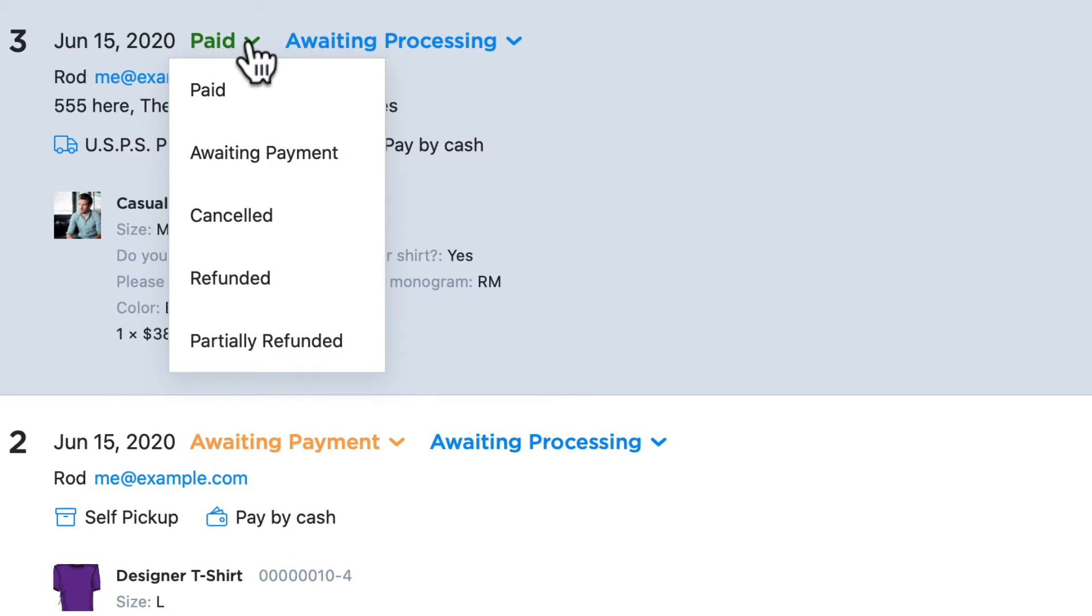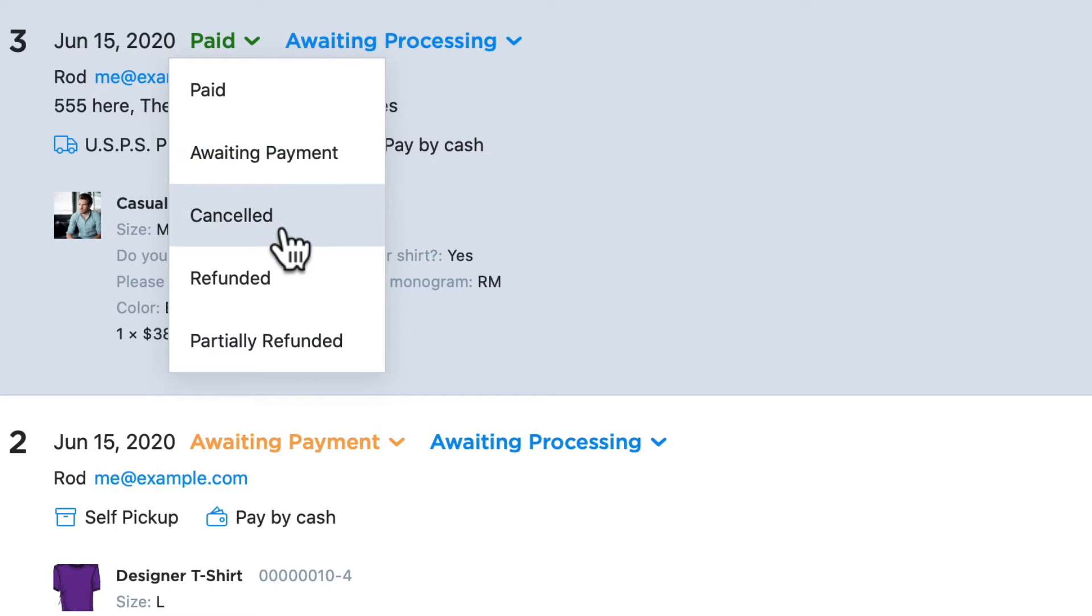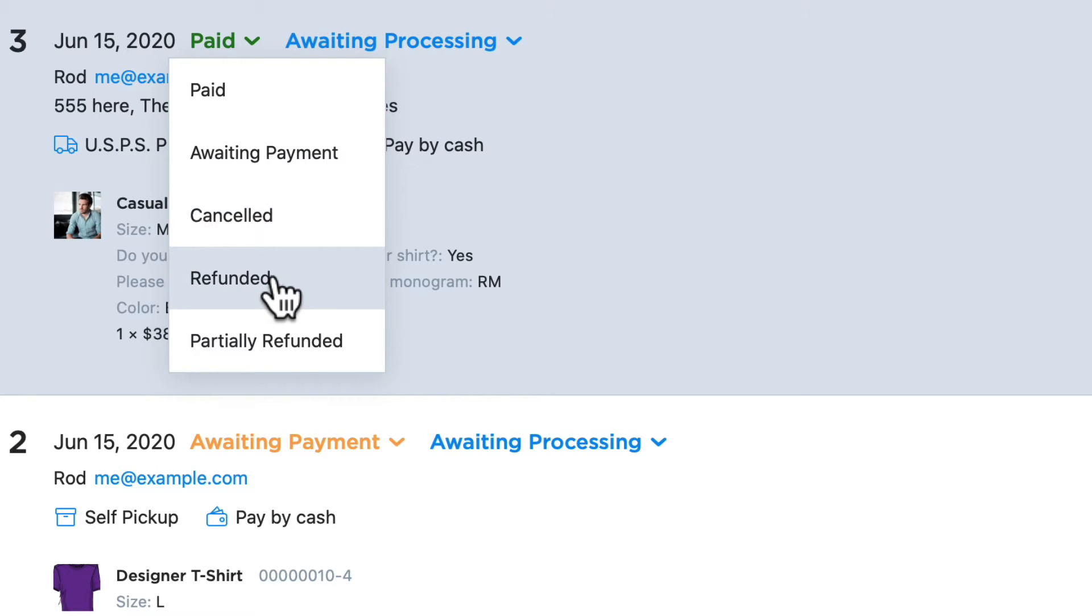A product can be paid for, awaiting payment, or cancelled. As an administrator, I can cancel an order if payment hasn't been made in a decent amount of time. I can also refund or even partially refund an order if there are multiple items in an order that need to be refunded.